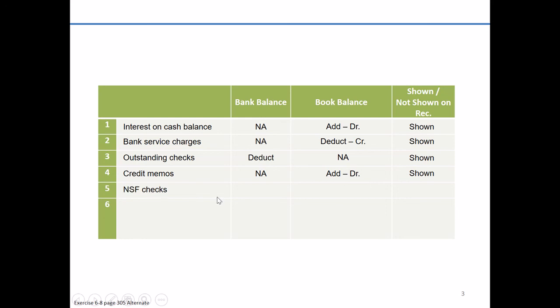Our fifth item is going to be NSF checks, so non-sufficient funds. So it's something you got a check from a customer. You debited cash, maybe credited accounts receivable on the book side. You went and deposited at the bank. After all, you felt like they had funds in their account.